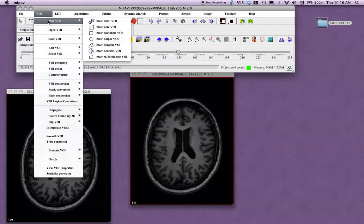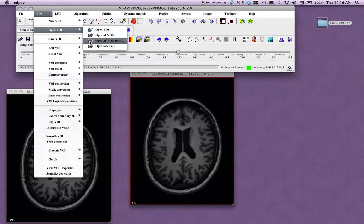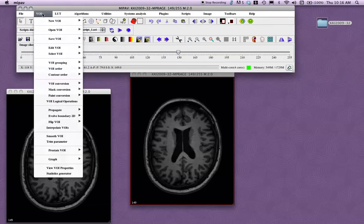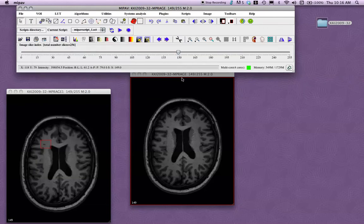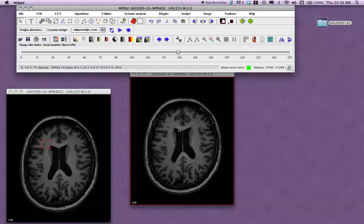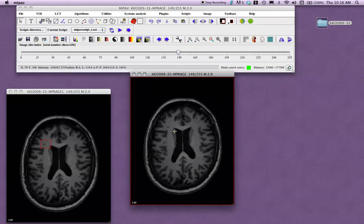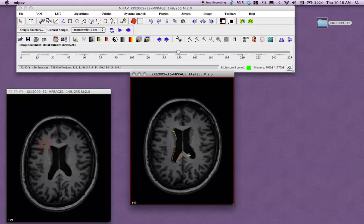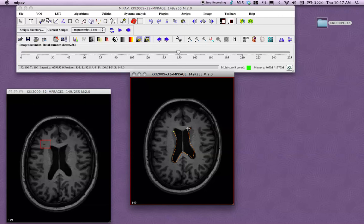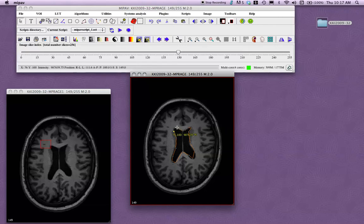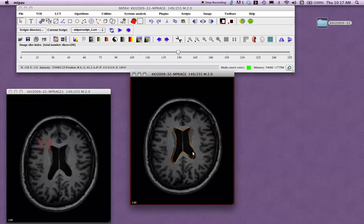One VOI that I find particularly useful is the polygon VOI. So go to VOI, new VOI, draw a polygon VOI. You can use this to control what shape you're getting a little better. Say that I would like to select the CSF in the middle, or the ventricles. I've already clicked on the polygon VOI. So just start clicking, and you will draw something that looks like the ventricle. And you can be as detailed as you want with this. You can draw them much closer together, but to save time, I'm just going to draw a very sloppy one. And then just click on the point that you started at to complete it. So now you have this ventricle VOI.